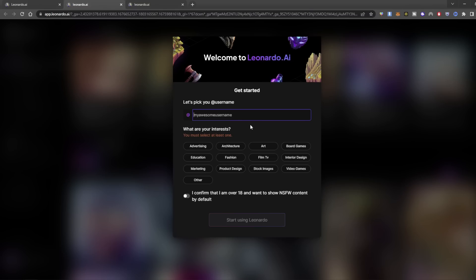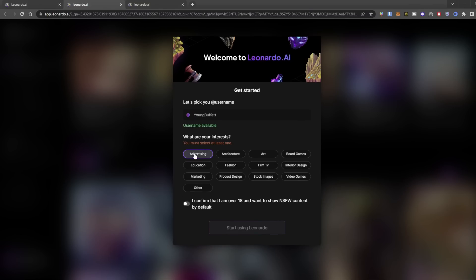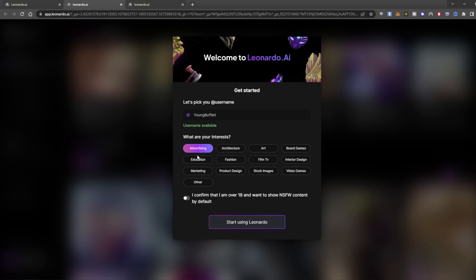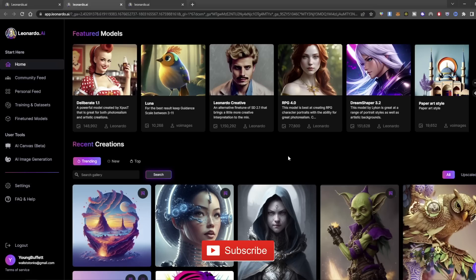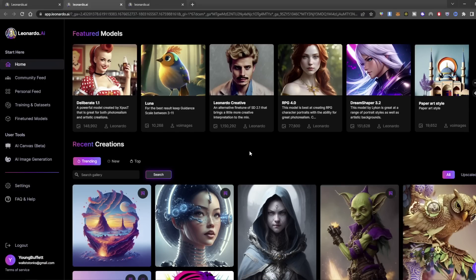When you get your whitelist approval, you're going to get prompted to create a username. Next, we let it know our interests — advertising, art, marketing, product design, stock images, video games, and others. And now we're in. Welcome to Leonardo.ai. Up at the top, we get to see featured models, which are models that we can start using in our AI designs.